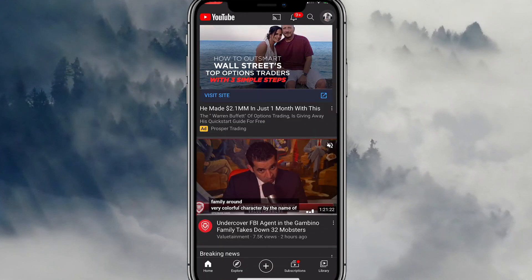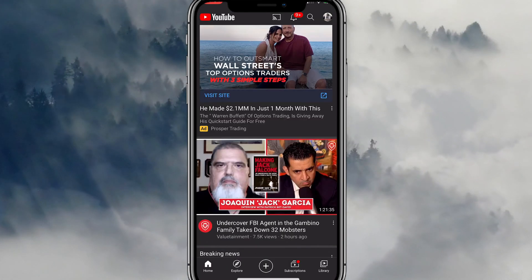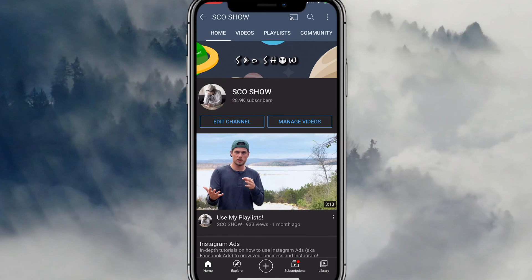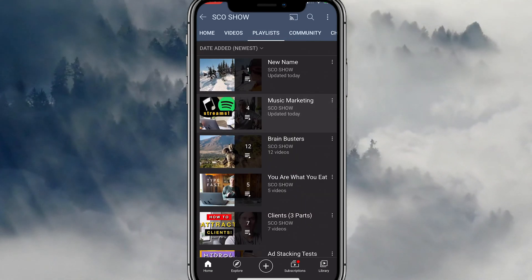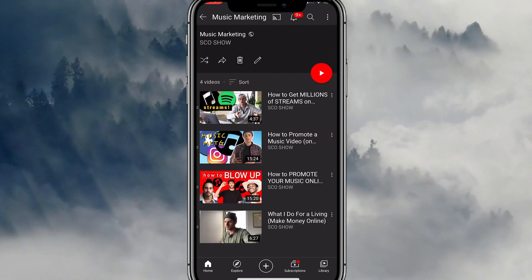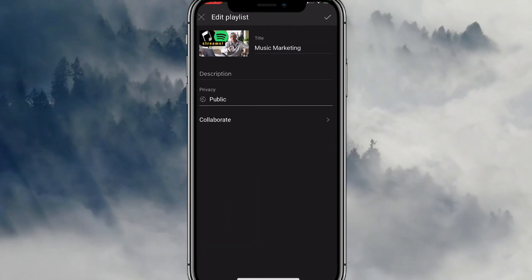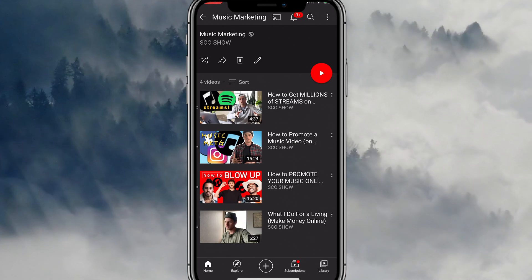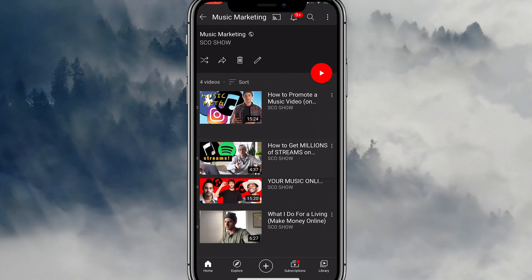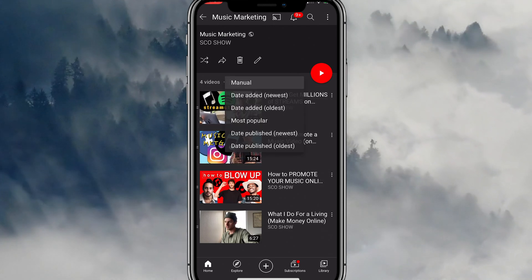You can also go to the top right and click to your channel. And then you can also click to the playlist tab from here. And then you can see your playlists and click into your playlists and then edit them from here. You can edit their name. You can edit the order. You can edit the privacy. You can delete it from right here if you want. All that good stuff.